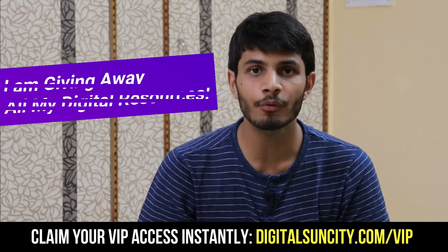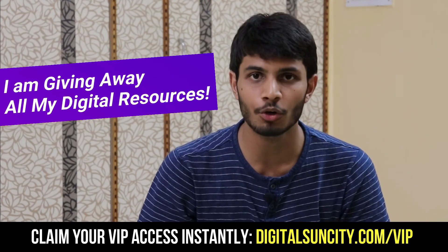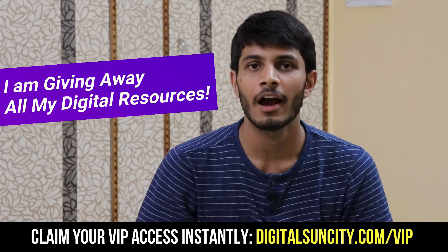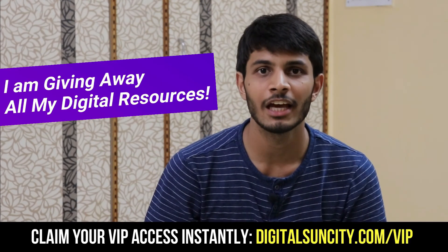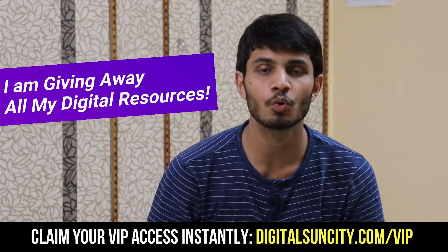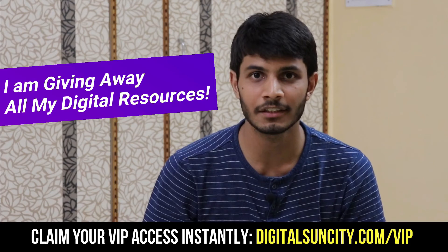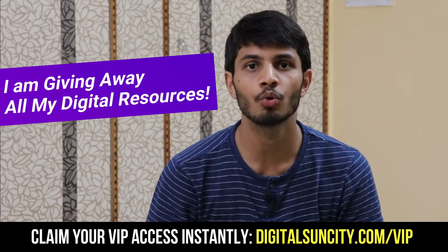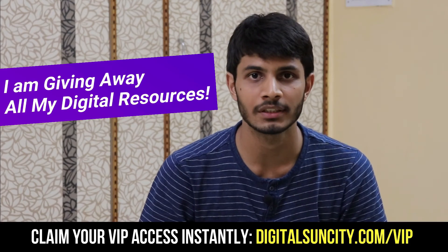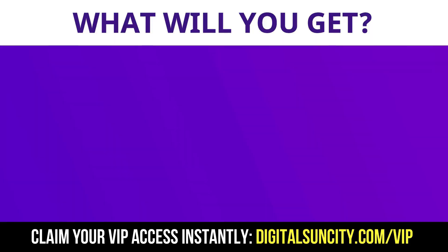Hey, before you quit, I have an amazing offer for you. I am giving away free access to all of my digital resources to all of my viewers. These digital resources can be divided in two types. The first thing is Layouts.